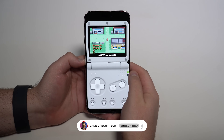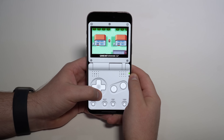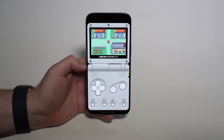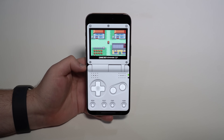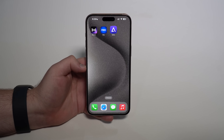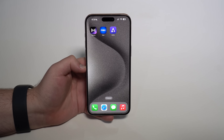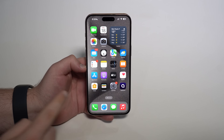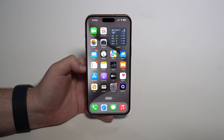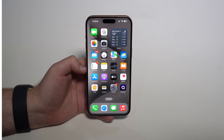How is it going everybody, you're watching Then About Tech. Today I'm going to show you how you can play retro games on your iPhone the easy way — no jailbreaking, no revokes, no sideloading, nothing like that. This video is updated to 2024 and the latest versions of iOS. We're going to use Delta, the Delta emulator.